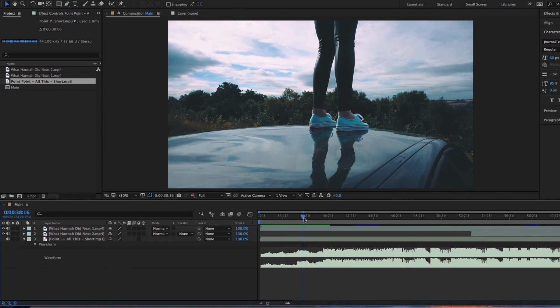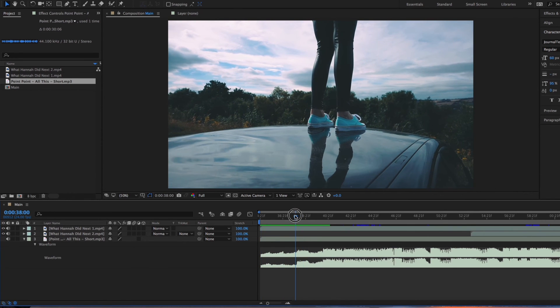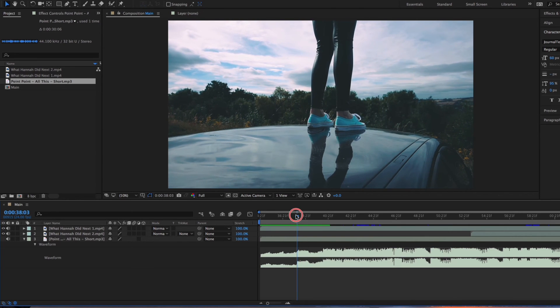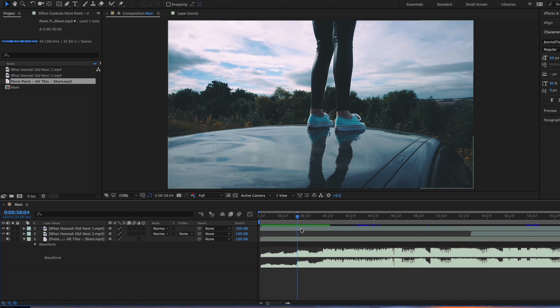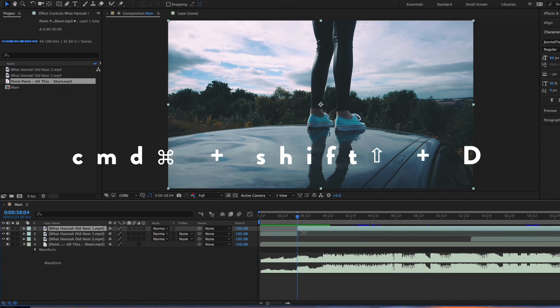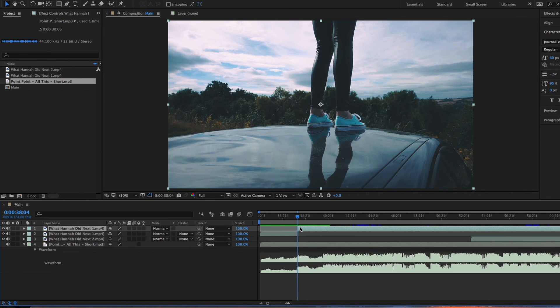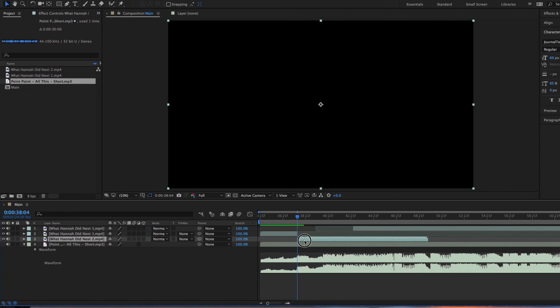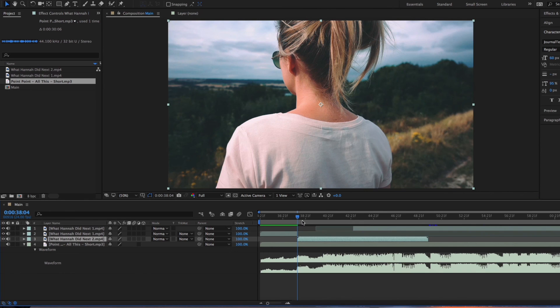Alright, so there's the first one right there. So what you do is select your clip, press Command+Shift+D, and it will split the clip. So what we can do here is I'll bring another clip in so that it jumps to that one, and then I'll look for the next beat.